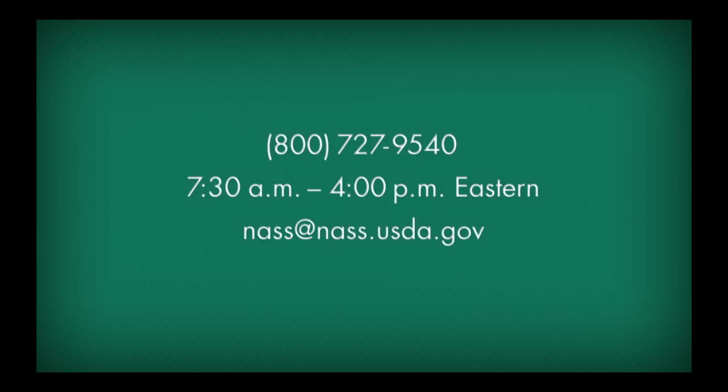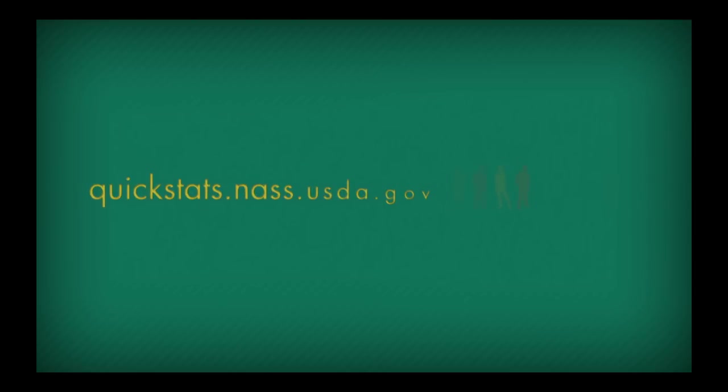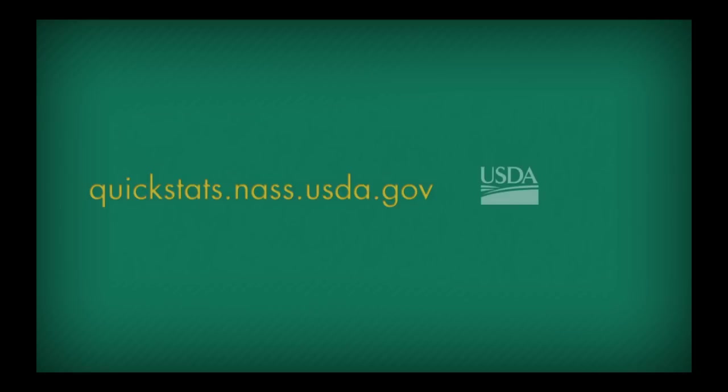Visit quickstats.nass.usda.gov. But why call us when finding the agricultural data you need is simple. Just start clicking away with QuickStats.